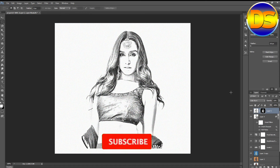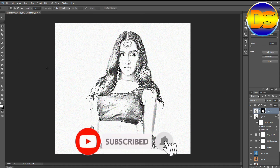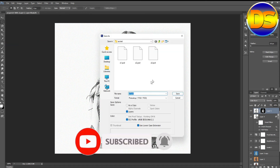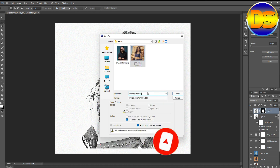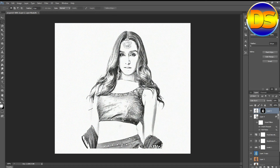My image is ready. Now I save it. Thanks for watching — if you like the video please subscribe and share with your friends. Thank you.